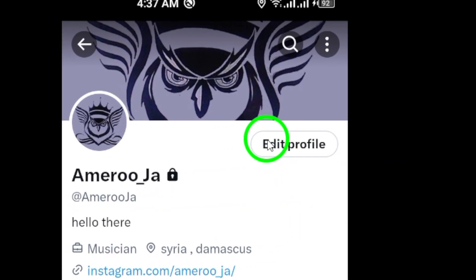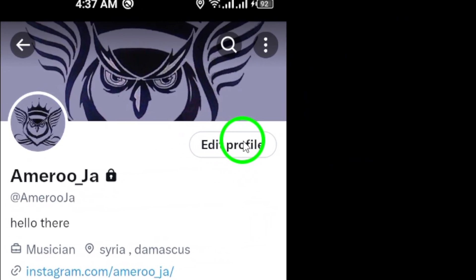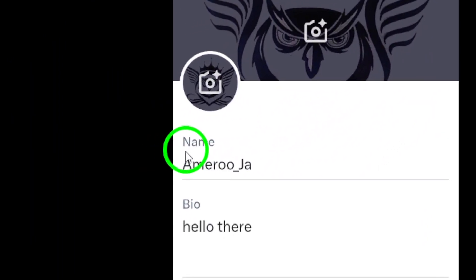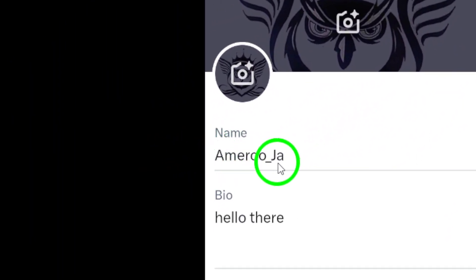Now select Edit Profile. This will allow you to make changes to your profile details, including your displayed name on Twitter.